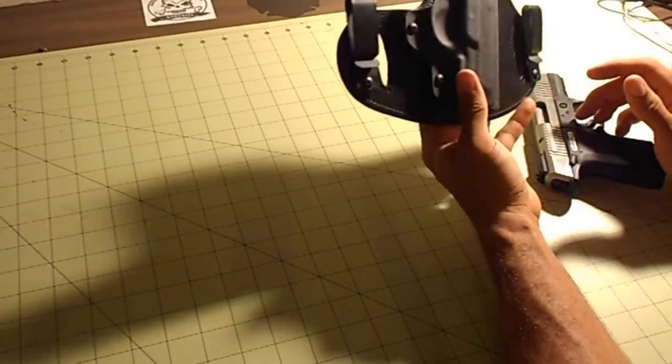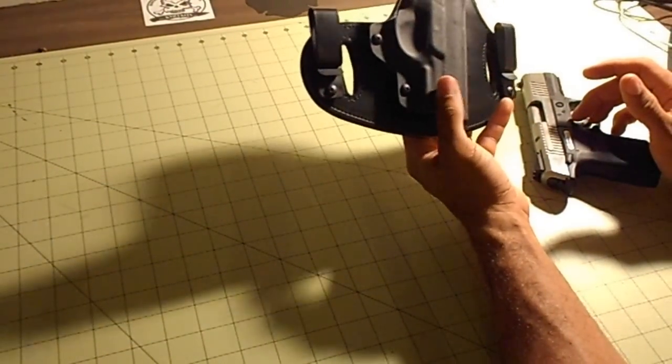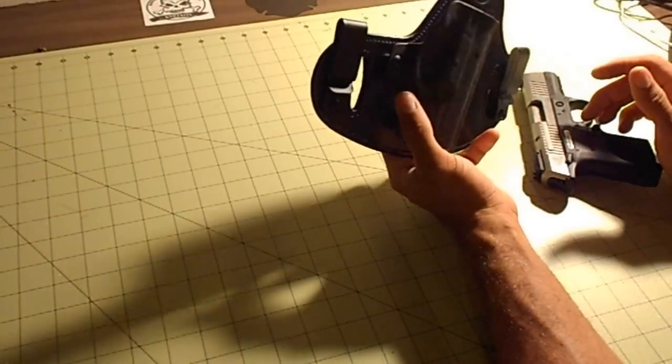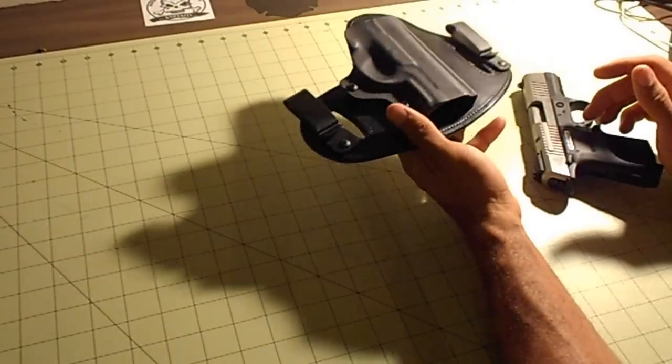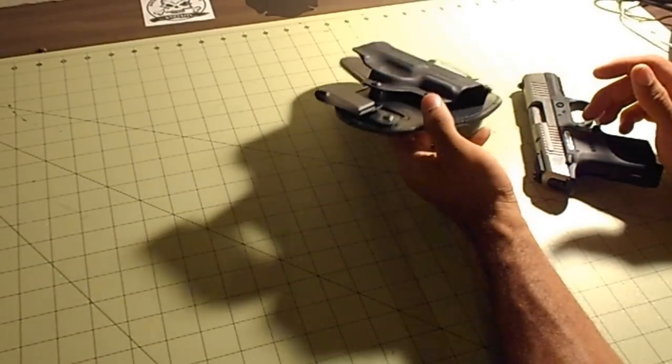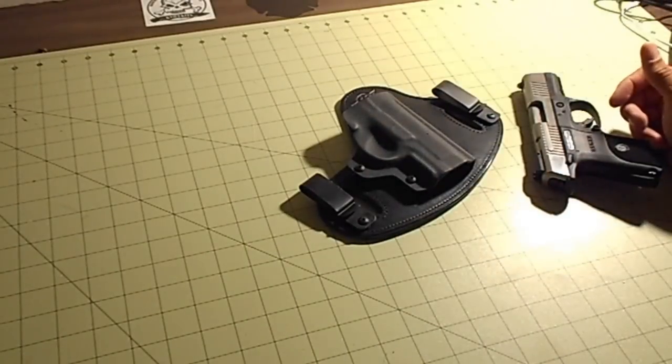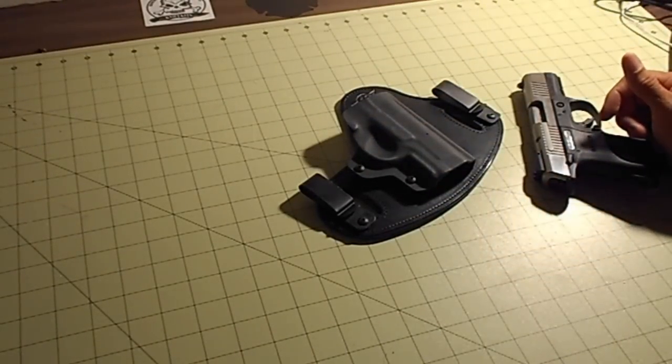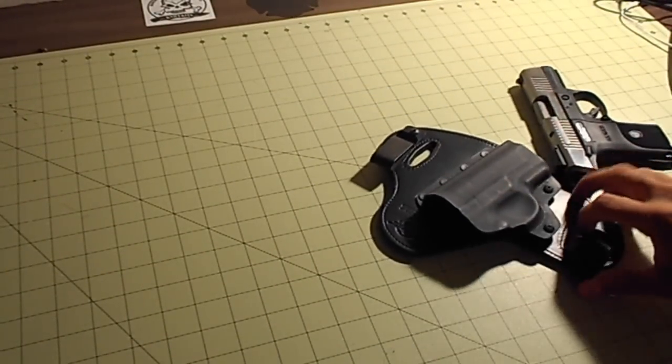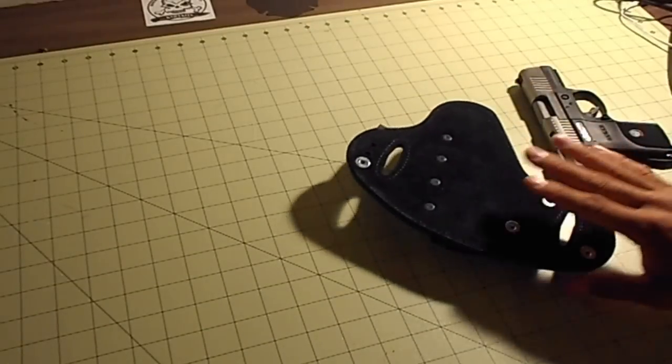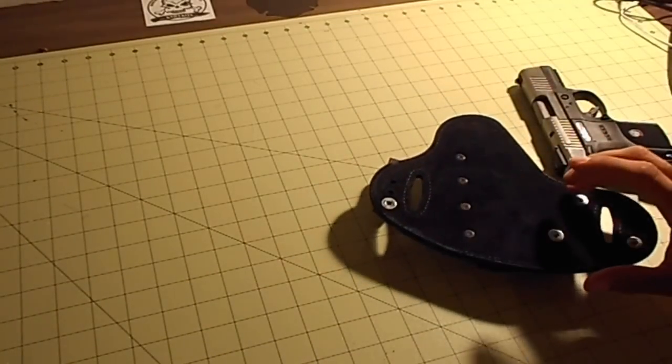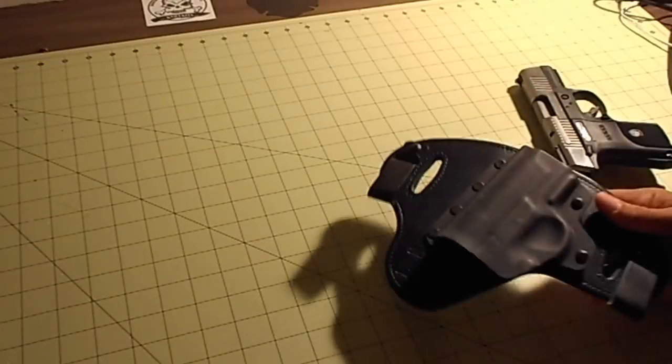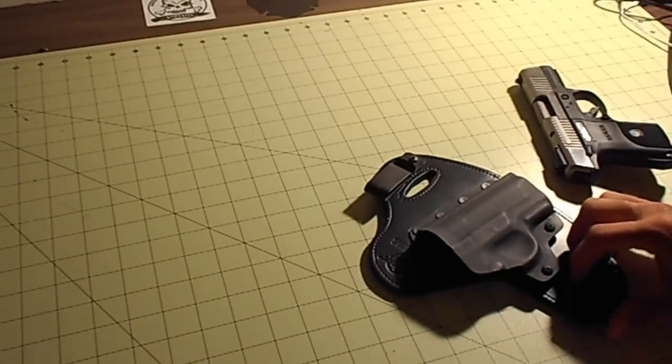I have to say, for 50 bucks, you cannot beat this. And if you follow them on Instagram, Hidden Hybrid Holsters on Instagram, you always get 10% off codes or coupons, which basically lets you pay for shipping. So, it came lightning fast. I really love it. I will buy more of these in the future. I promise you. I have an XDS that I have as well that I probably will buy one for for summertime carry.